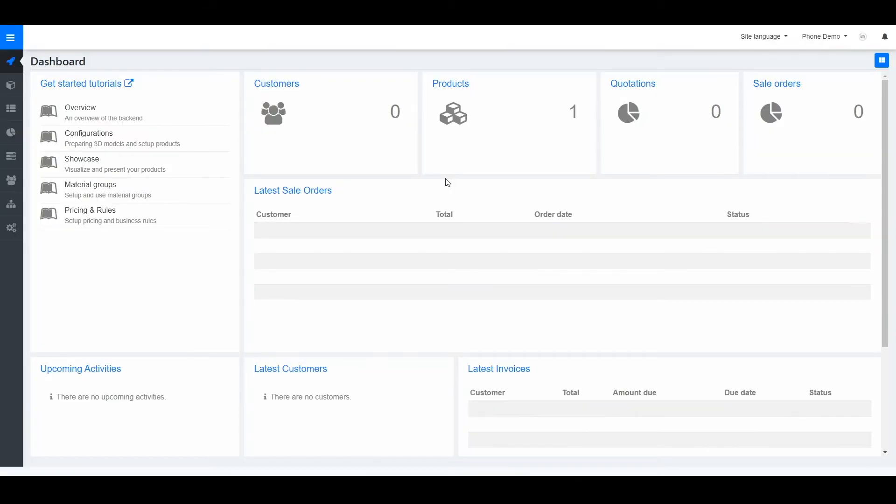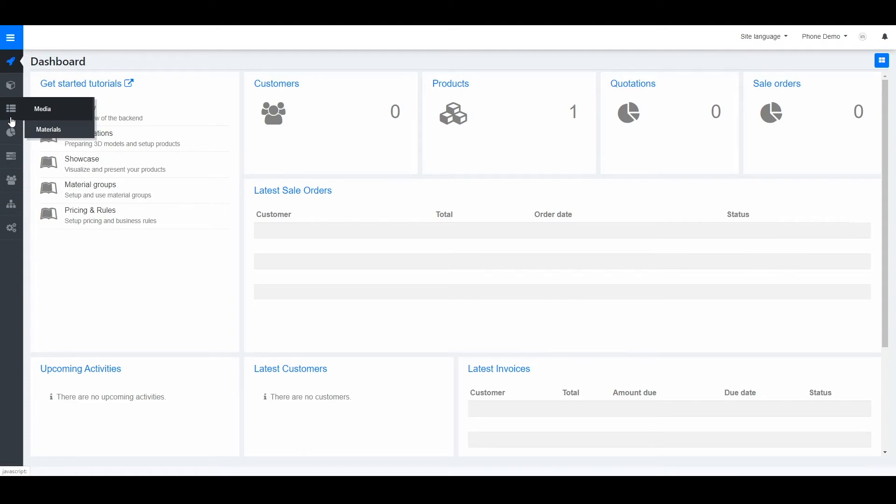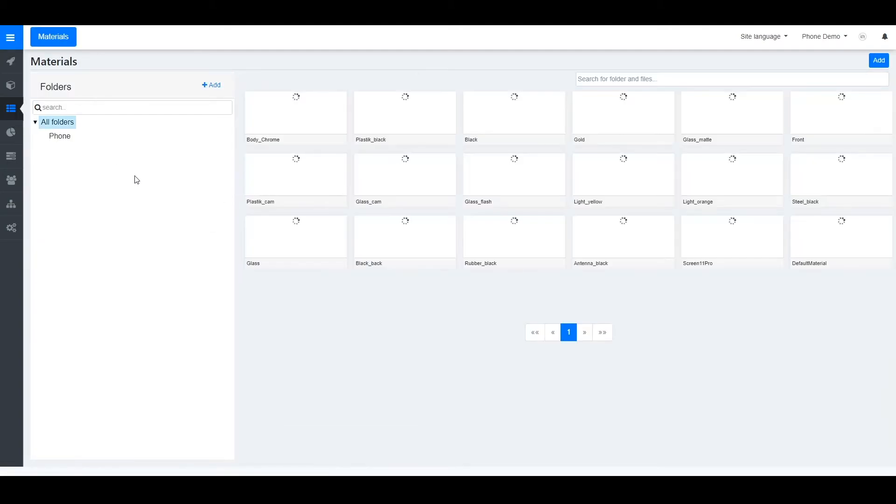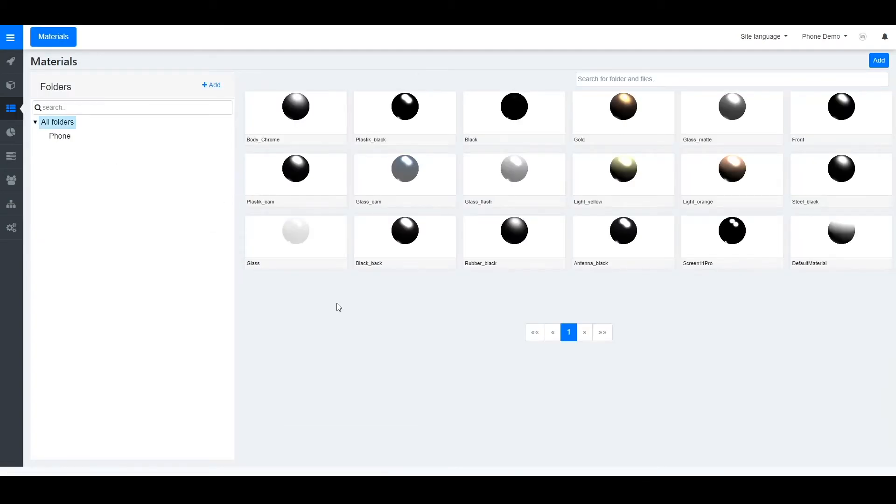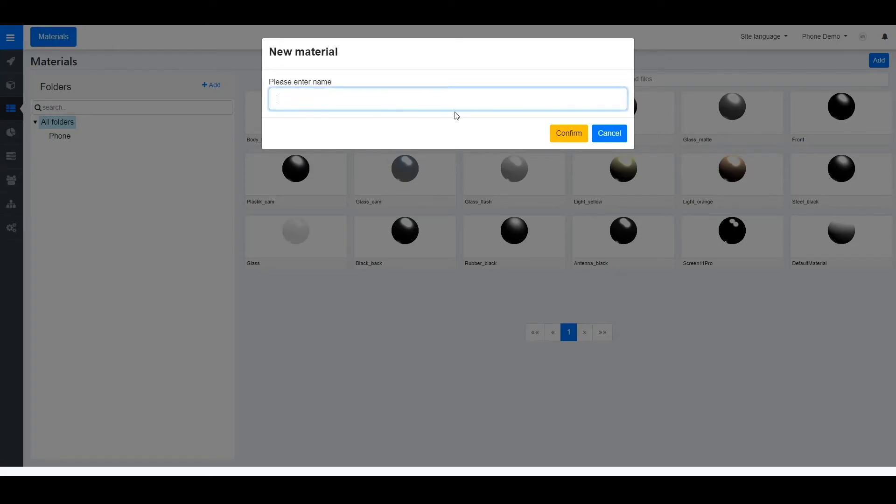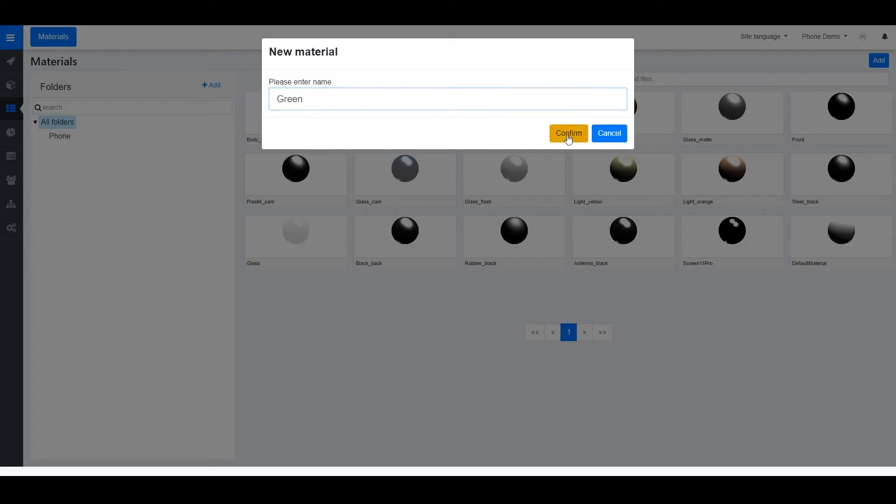To create your materials you go to the back end of XPV. On the left hand side go to the three stripes and go to materials. Here you will find your materials that already got imported with your model but you can also create your own by clicking the add button. You can give your material a new name. In this case we're going to call it just green. Now select confirm.